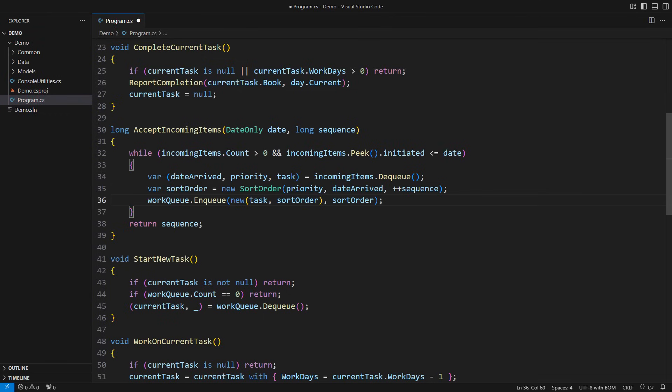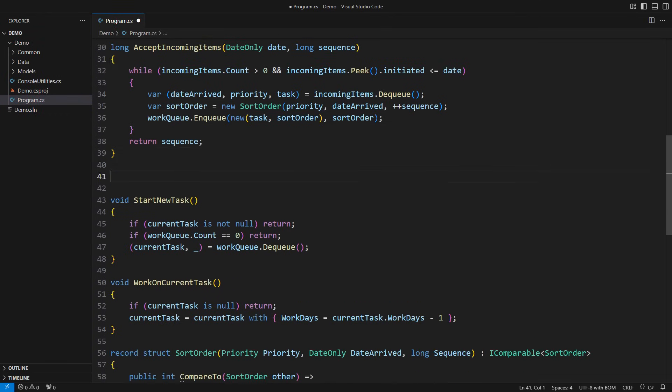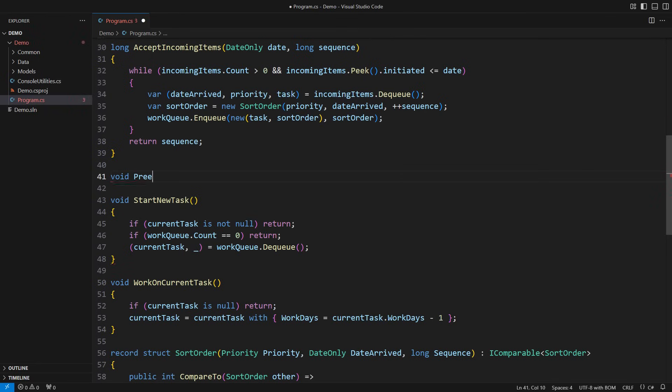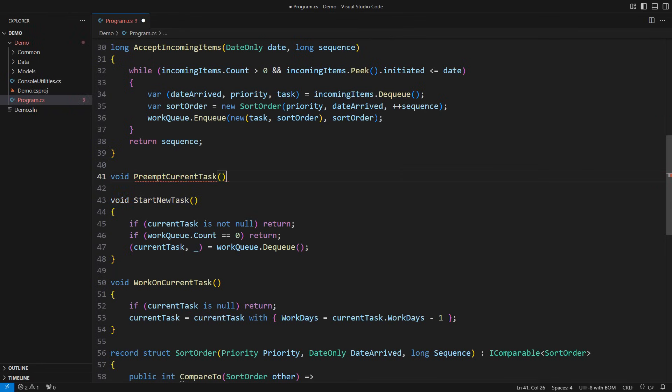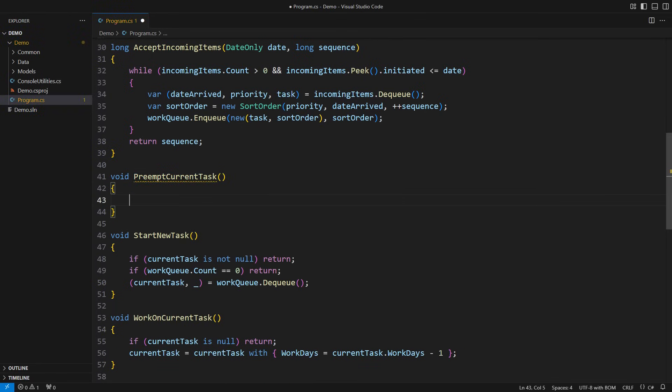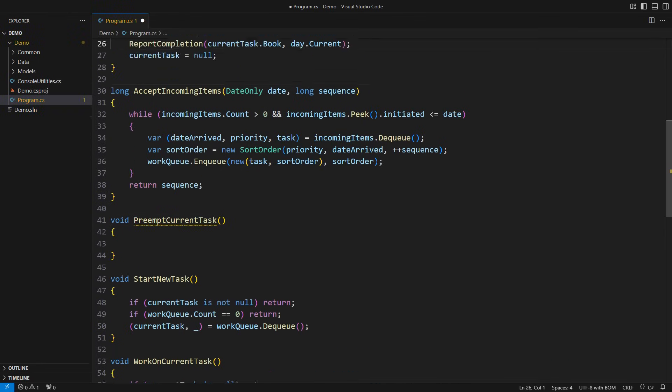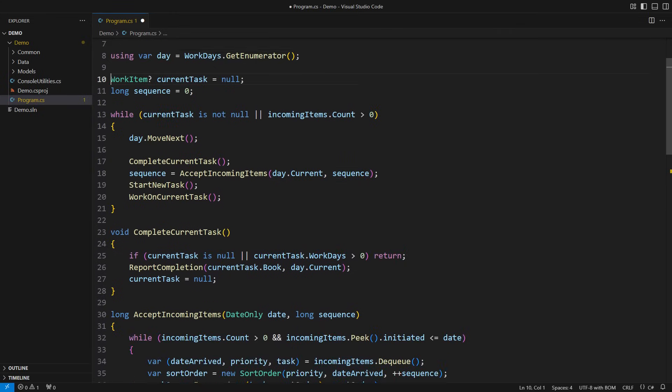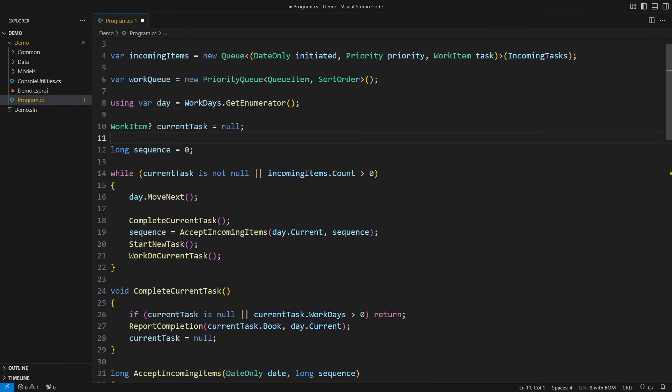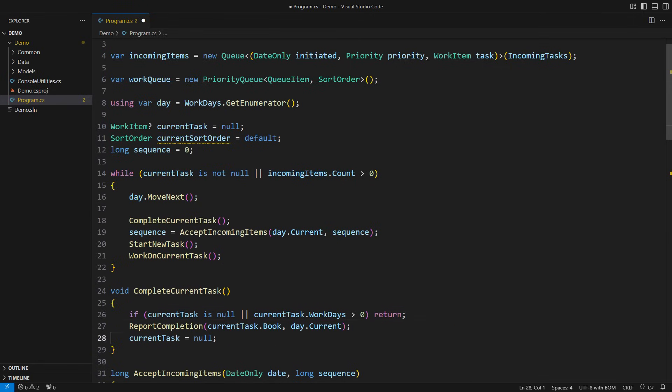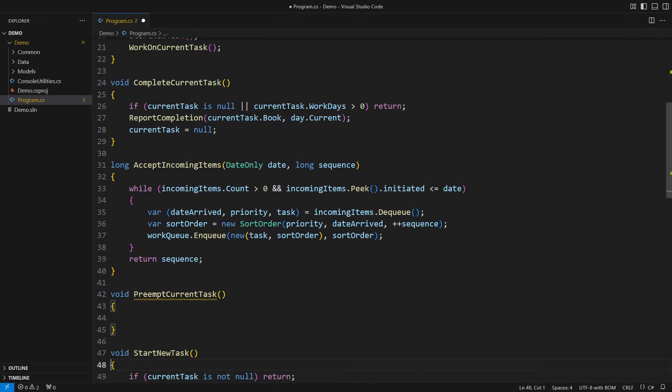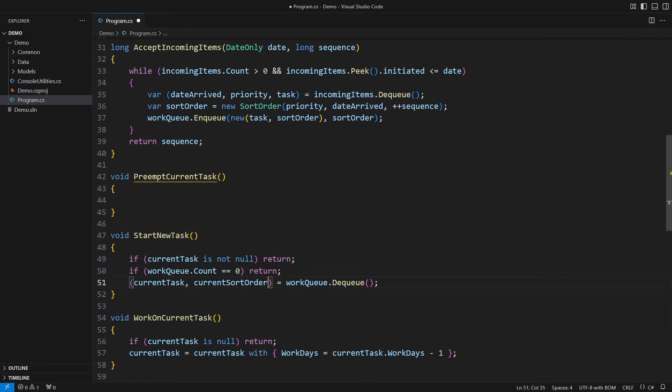But then there comes an entirely new pipe in the pipeline. This one might preempt the current task depending on conditions. We need more information before implementing preempting. We need the sort order for every work item someone might be working on. Of course, this value would come together with the work item. Then the preempting.